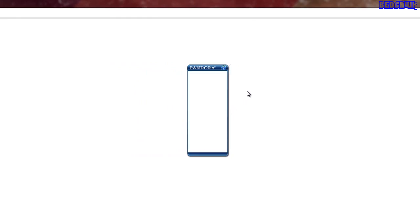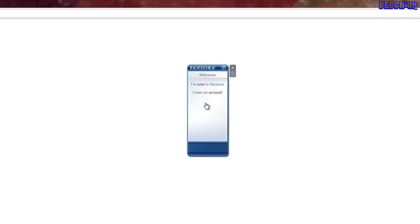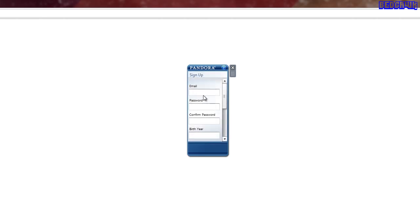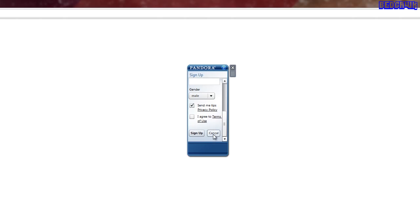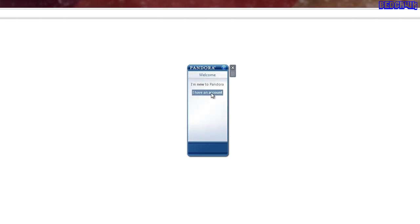Okay, so it'll pop up something like this. And then you'll click on I'm new to Pandora. Type in your email, password, zip code, gender, sign up, stuff like that. I'm going to hit cancel because I already have an account. And I'm going to log in and I'll be right back as soon as I log in here.